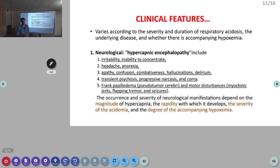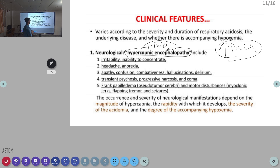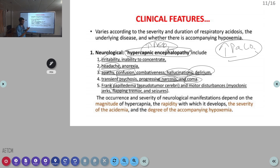Coming to clinical features: the manifestations depend on how much PCO2 is elevated. Effects are due to increased PCO2 and the acidosis component. Neurologically, signs result from hypercapnic encephalopathy — increased PCO2 in the blood causing encephalopathy — seen clinically as irritability, headache, confusion, hallucinations, or delirium. At very high values of PCO2, the patient can be in CO2 narcosis leading to coma. Because of increased ICP, frank papilledema may be present. The severity of hypercapnic encephalopathy depends on the magnitude of PCO2, the degree of acidemia, and accompanying hypoxemia.